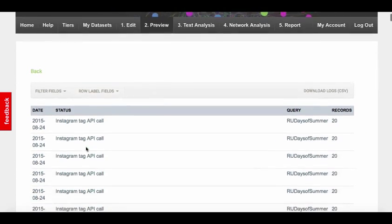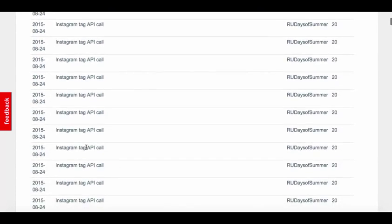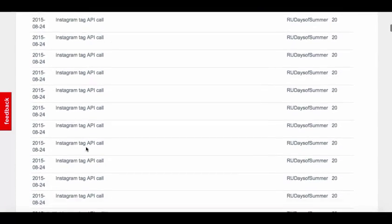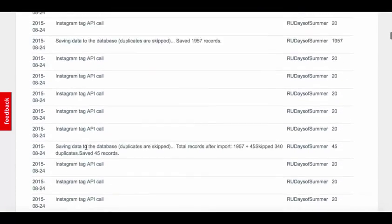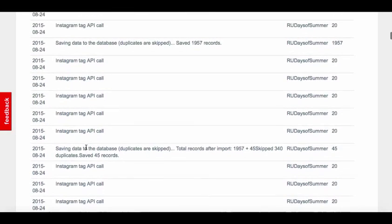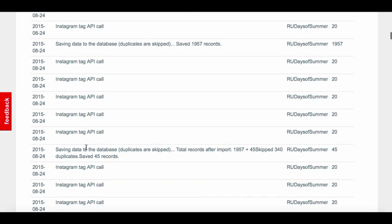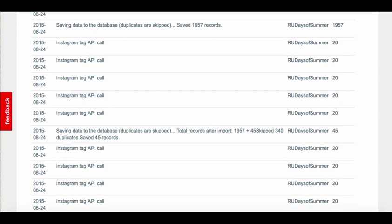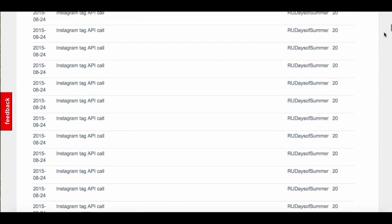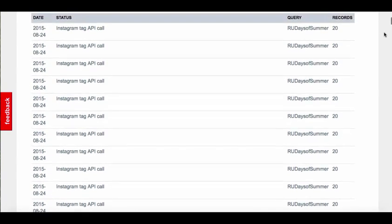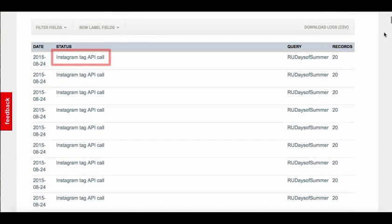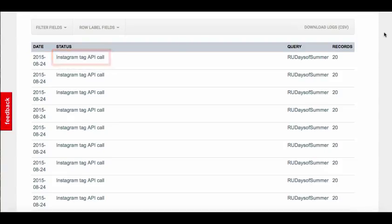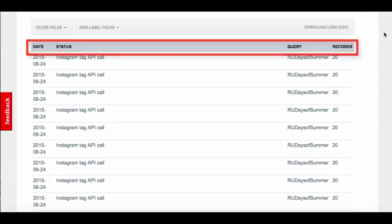By clicking on the link to view the API logs, you can see what API requests Netlytic sends, and the number of records returned by social media websites in response. Here we can see a few different types of messages. First, the API call. This is where Netlytic has initiated a query with the intended source. We can see the date, status, query, and number of records returned.